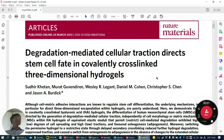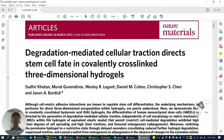Let's talk about this Nature Materials paper published in 2013: 'Degradation-mediated cellular traction directs stem cell fate in covalently cross-linked three-dimensional hydrogels,' published by Jason Burdick's group.